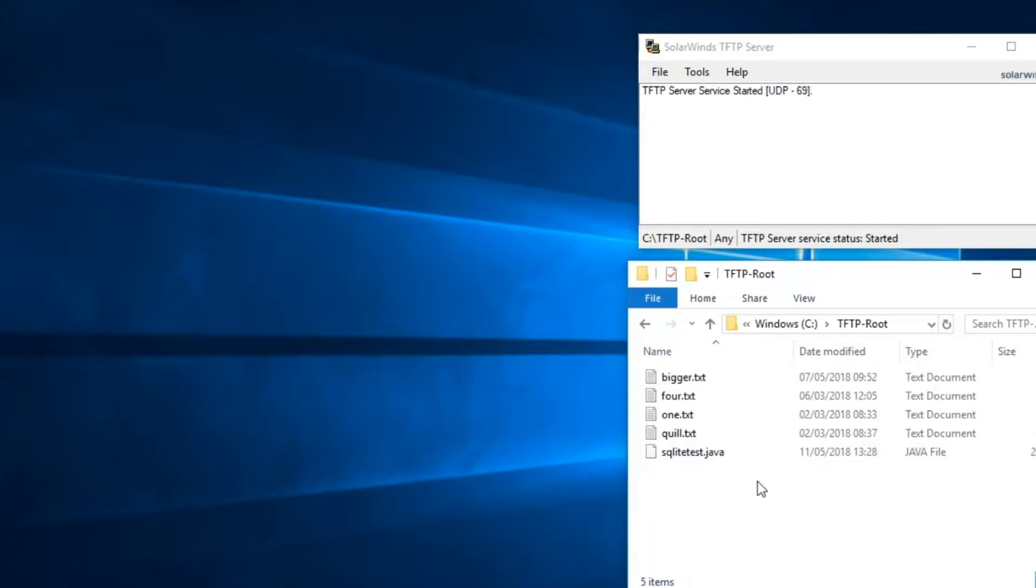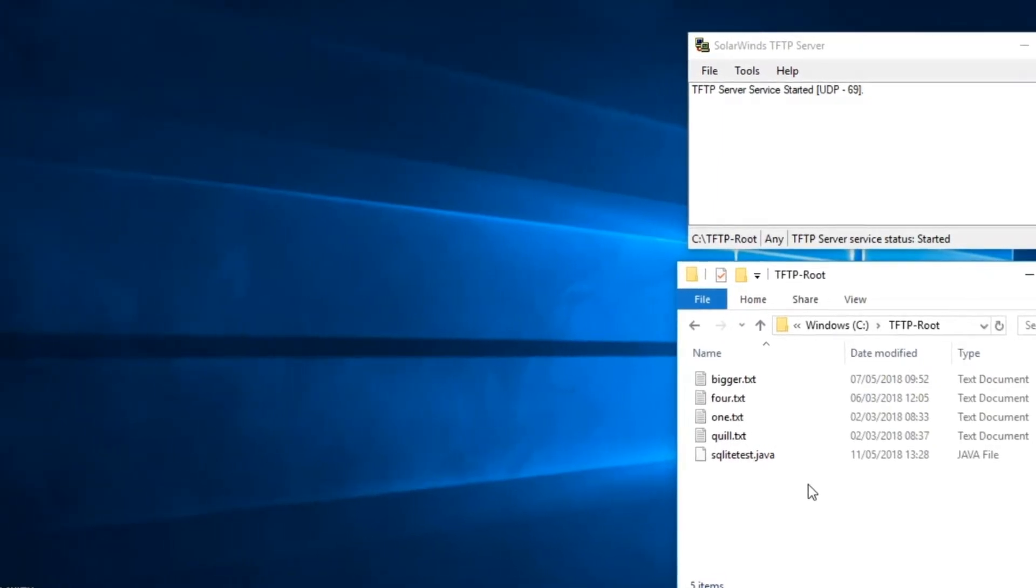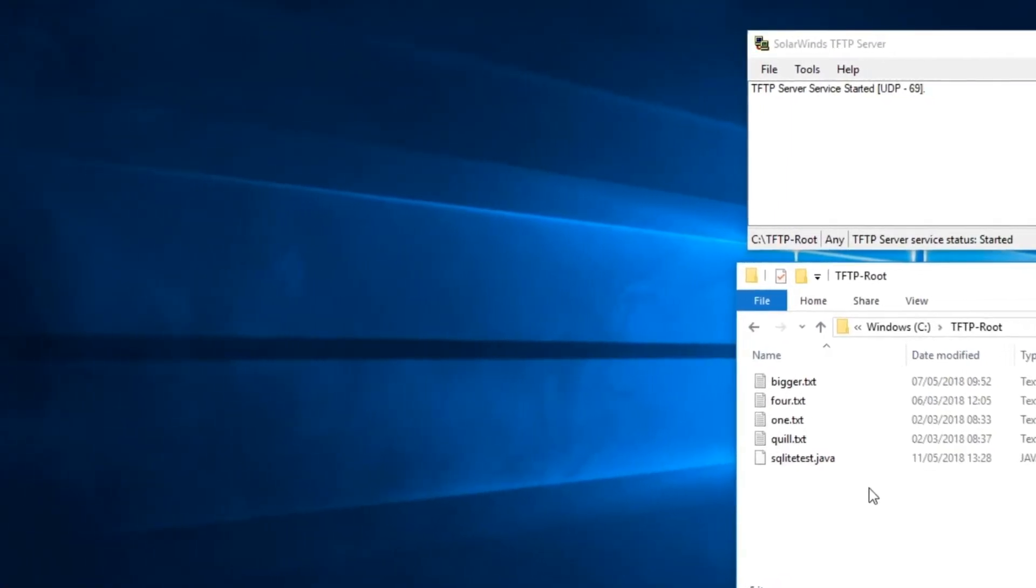So the next thing we're going to do is run our TFTP client from Eclipse. But the first thing you need to understand is I'm using Eclipse IDE. So Eclipse IDE has a thing called a workspace and in that workspace each of your projects has a folder and that forms the root of your application.